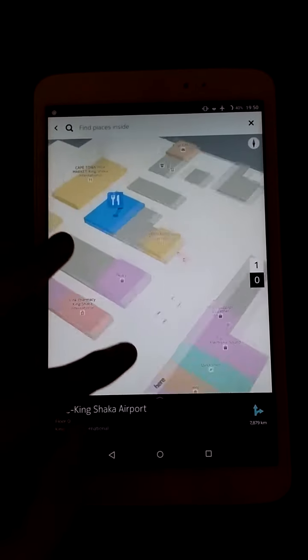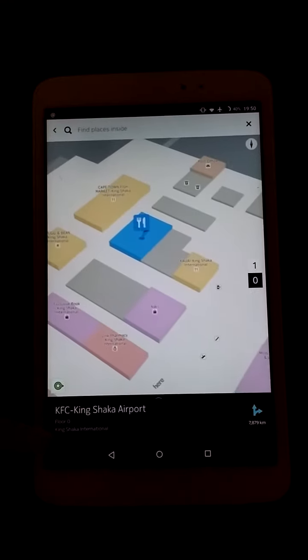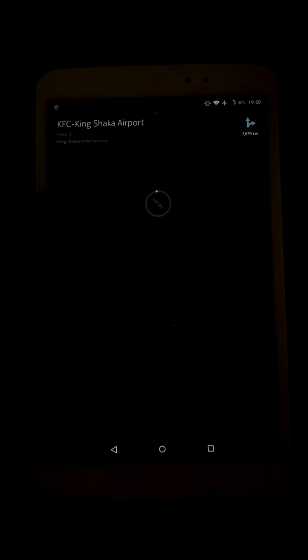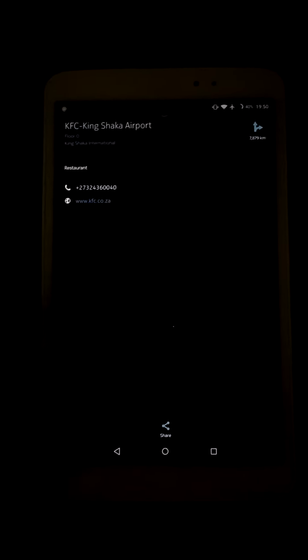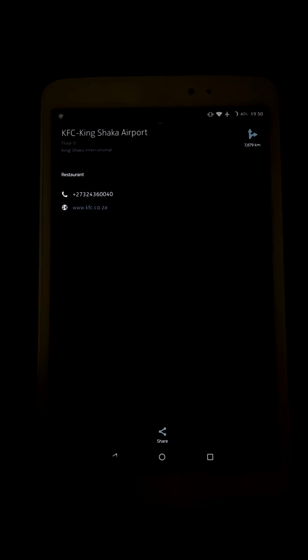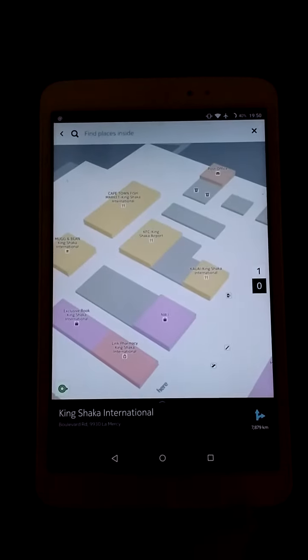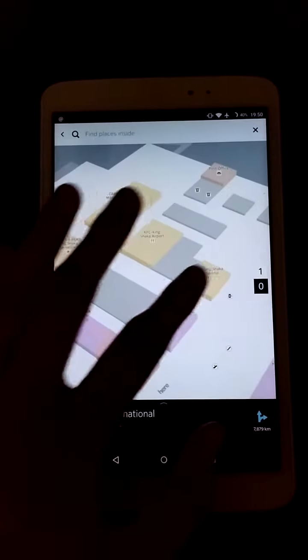If you tap on a location it gives you the extra details on that. So this is KFC — it gives you the phone number and the website, and obviously navigation options if you want to navigate there.